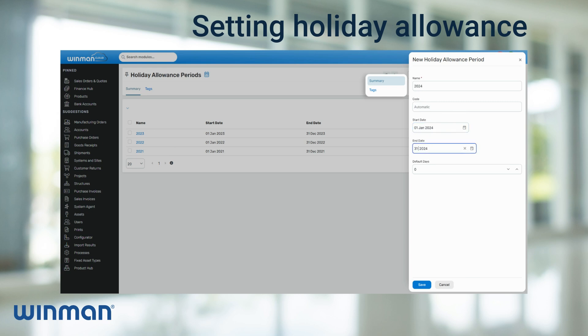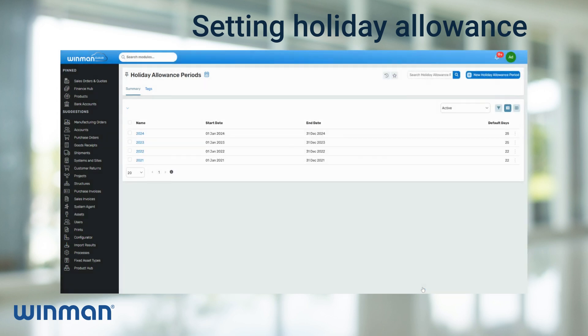Add the number of days for the holiday allowance period. Once the information has been filled in, click Save and this will add the new period. Multiple periods can be added if required.